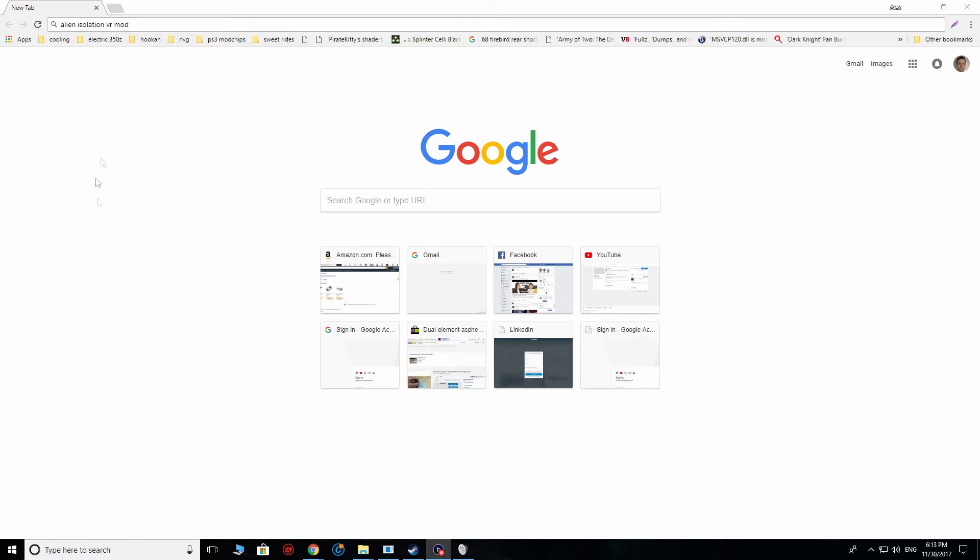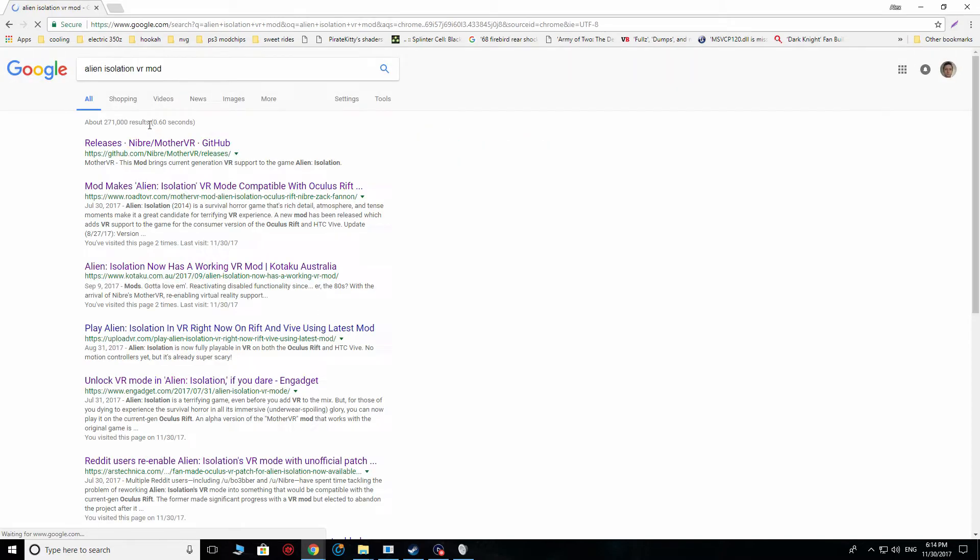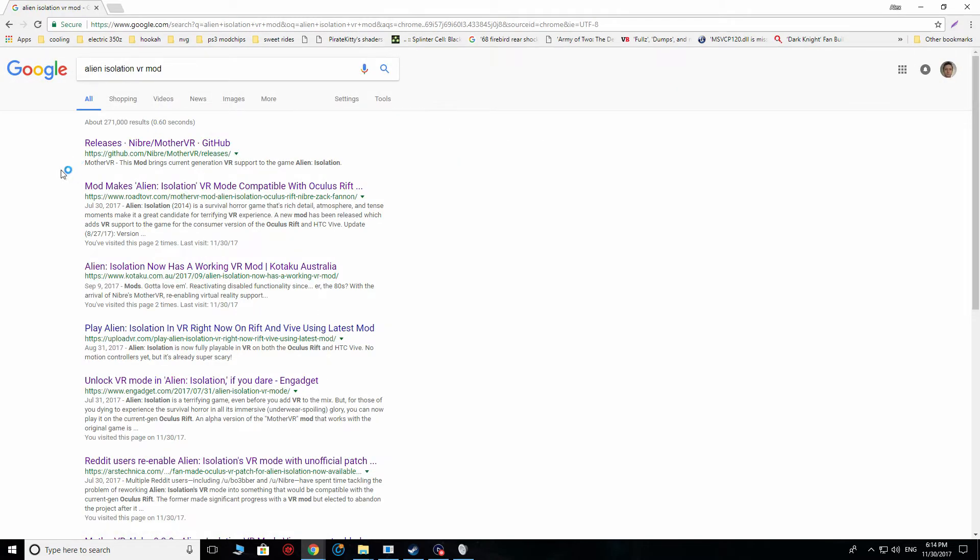Now, there are a lot of issues in the game in terms of getting it up and running with VR, so there are quite a few steps. And I figured I'd walk you guys through it while it's still pretty fresh in my mind. So one of the first things you're going to need to do is you're going to need to go to Google and look up Alien Isolation VR Mod.